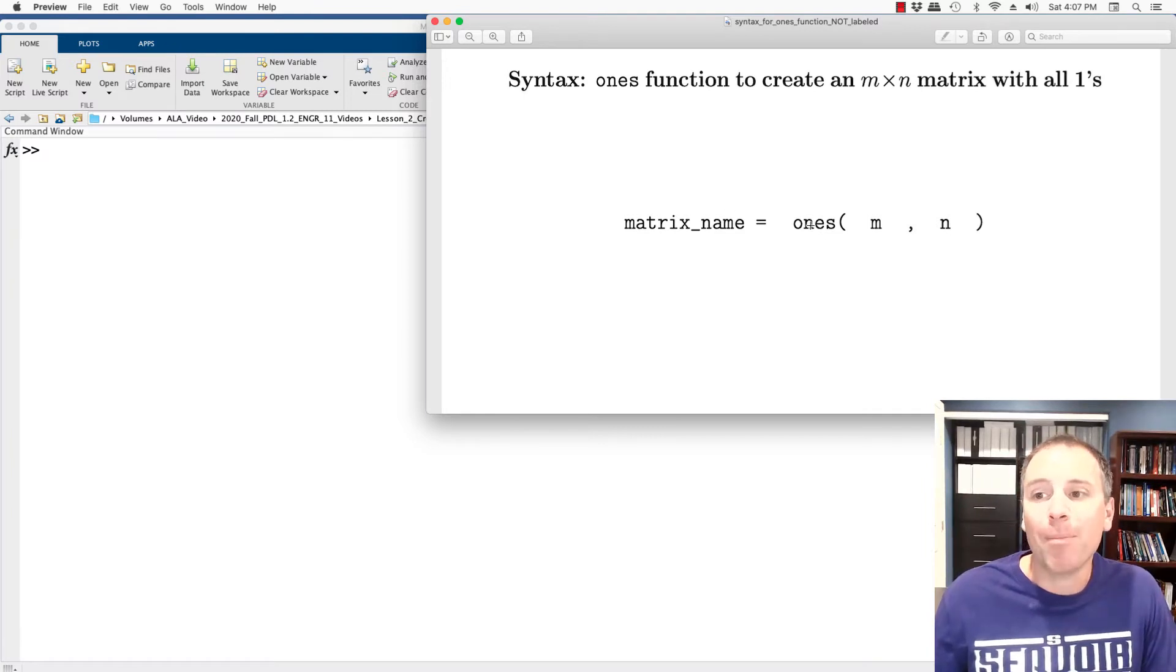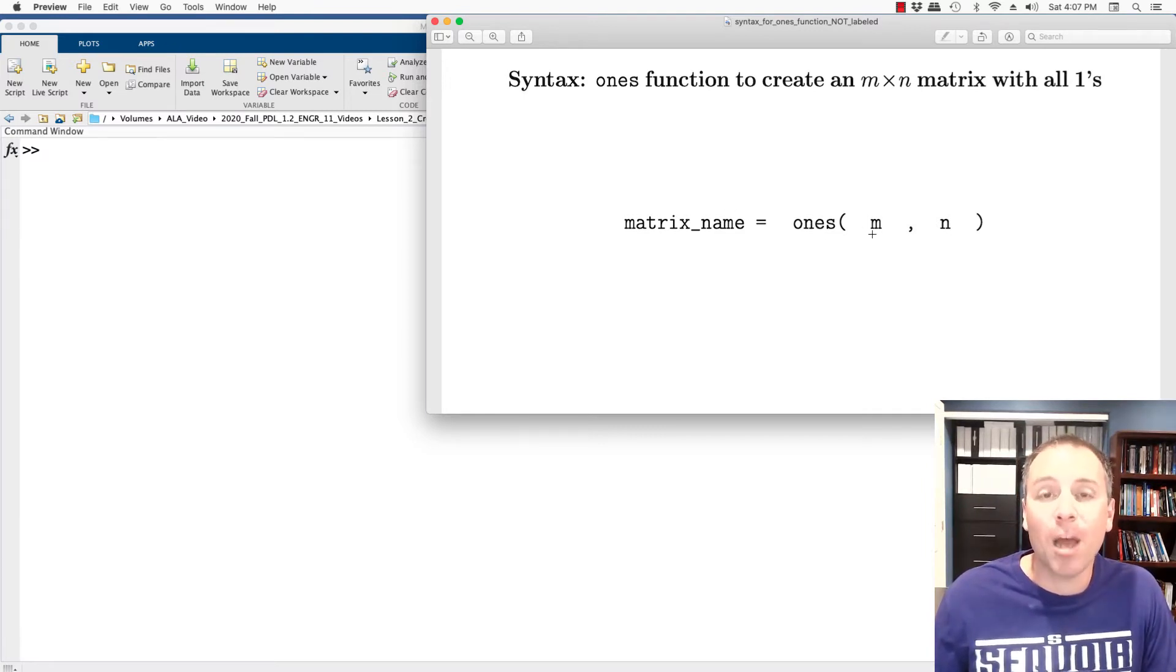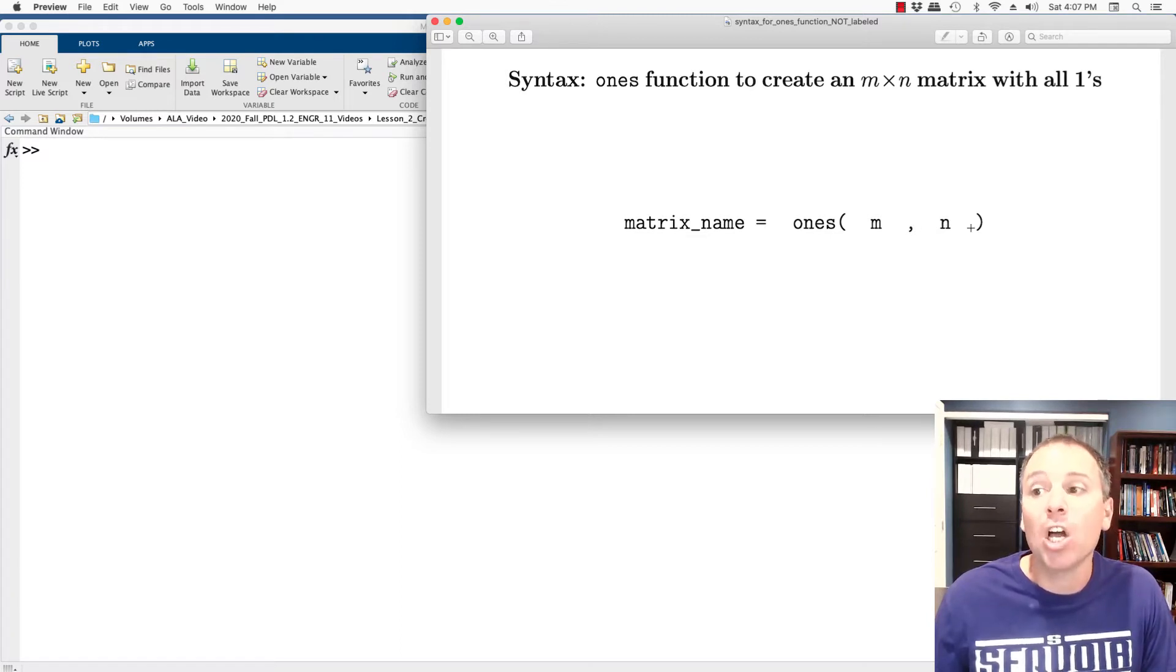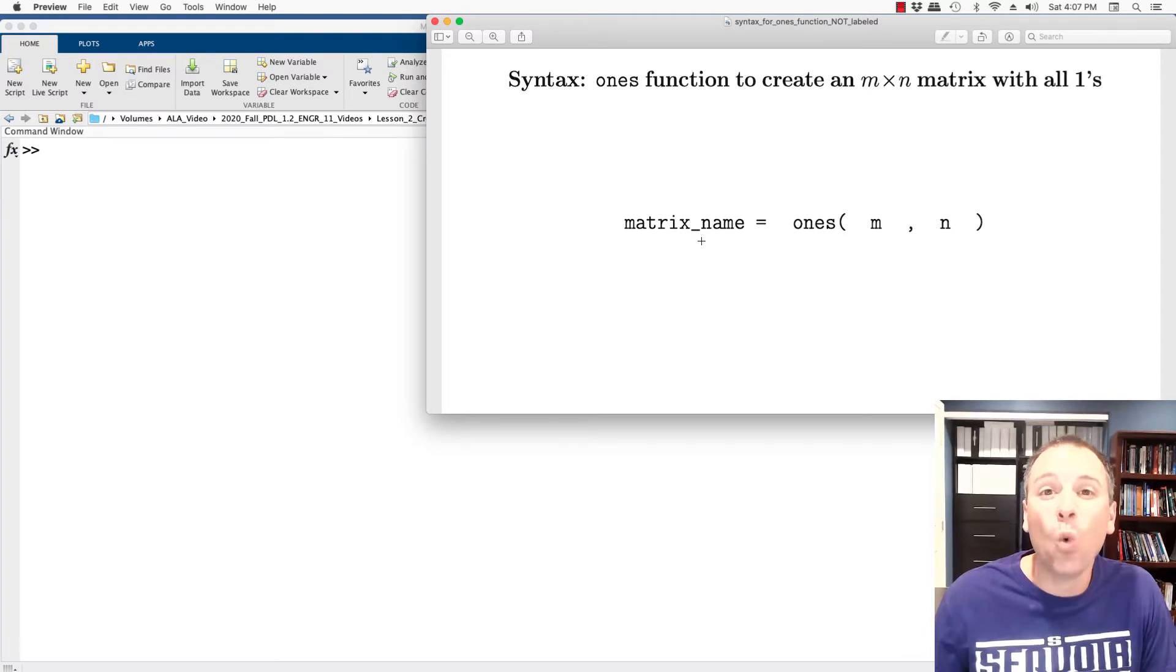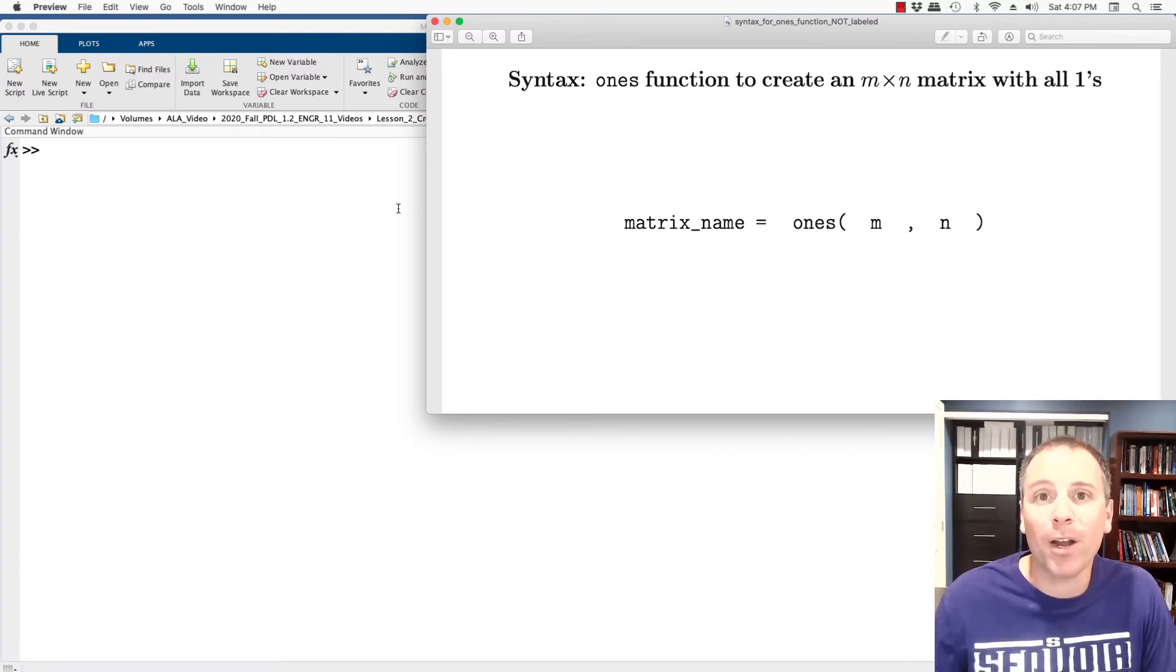we're going to type ones, open parentheses, number of rows that I want, comma, number of columns that I want, close parentheses, and then we can store the output using the appropriate naming paradigm.